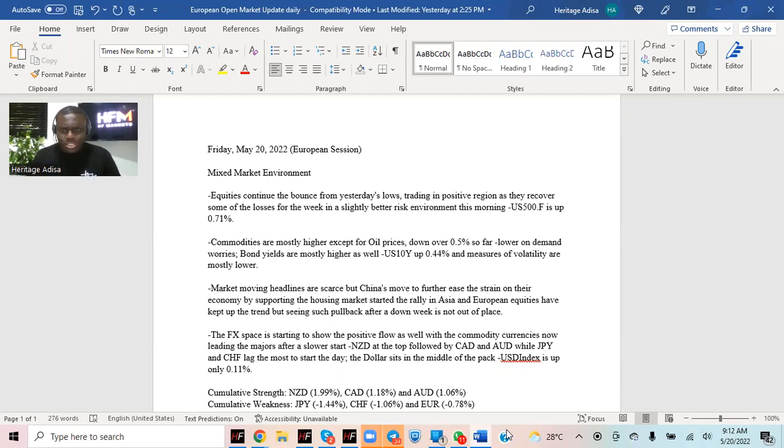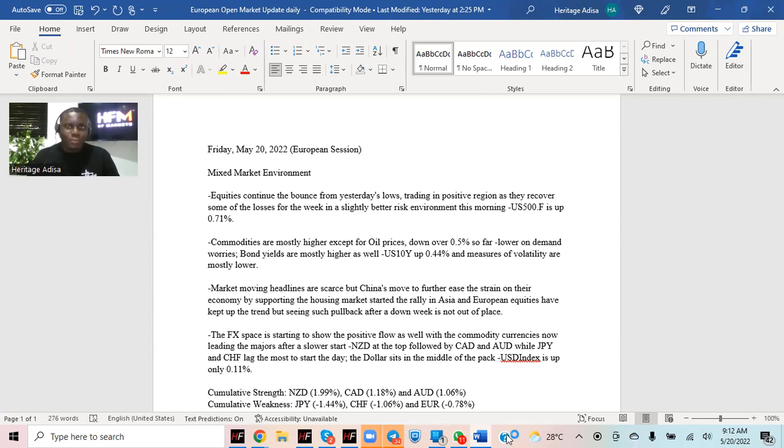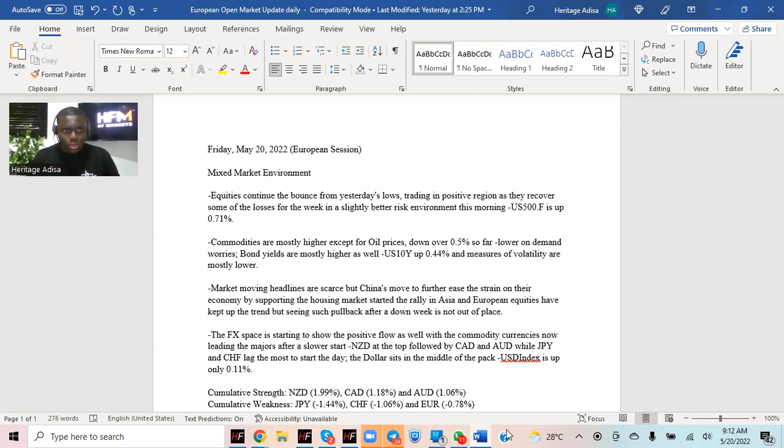Equities continue to bounce from yesterday's lows, trading in positive regions. Most of the balances are all in the positive side. Even US equity futures are up about 0.71%.